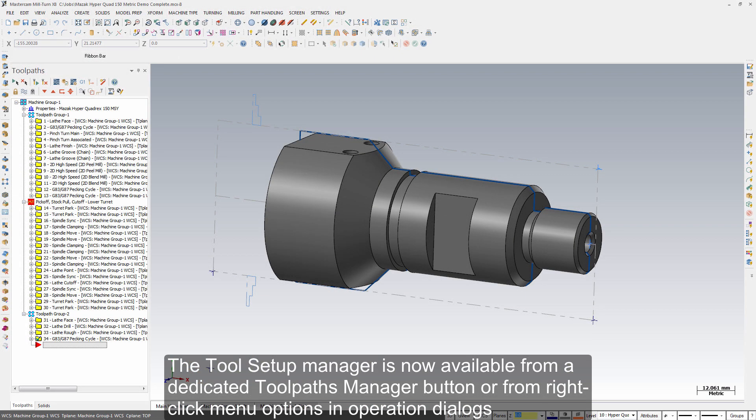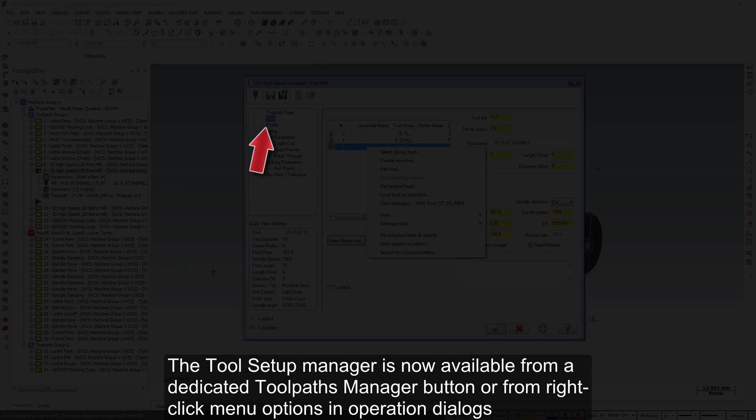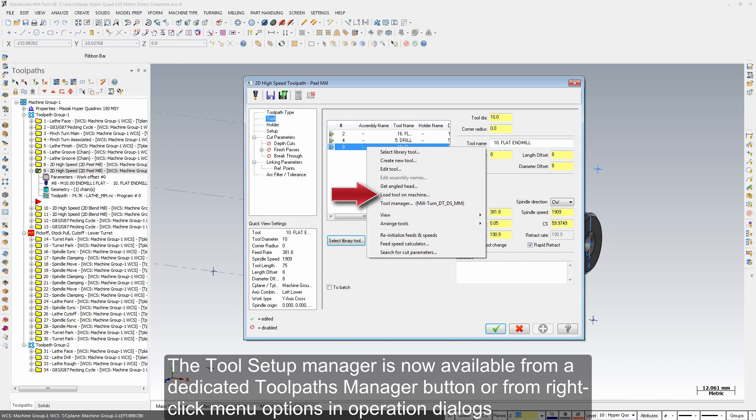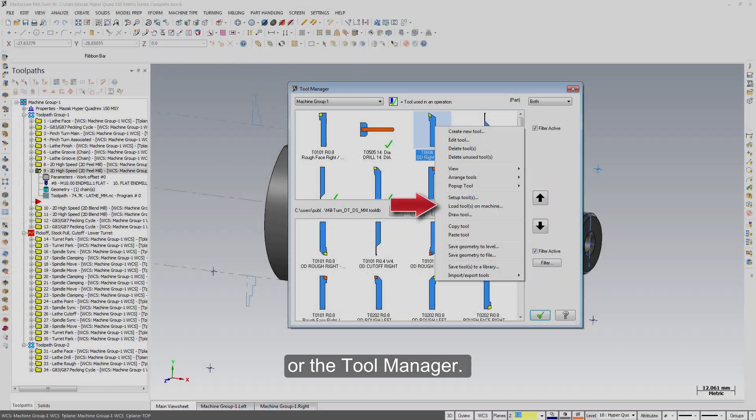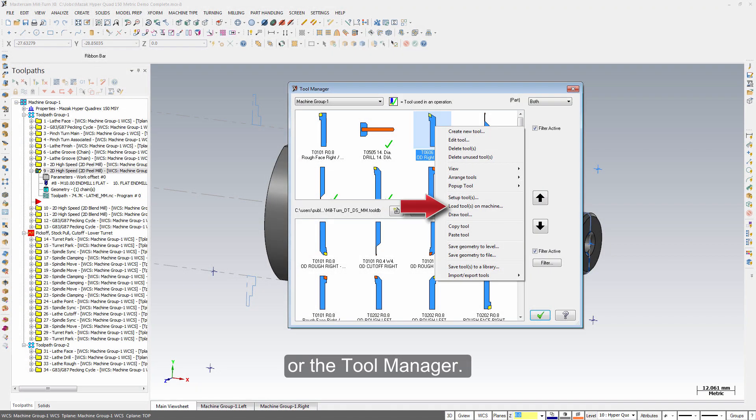The Tool Setup Manager is now available from a dedicated Toolpaths Manager button or from right-click menu options in the operation dialogs or the Tool Manager.